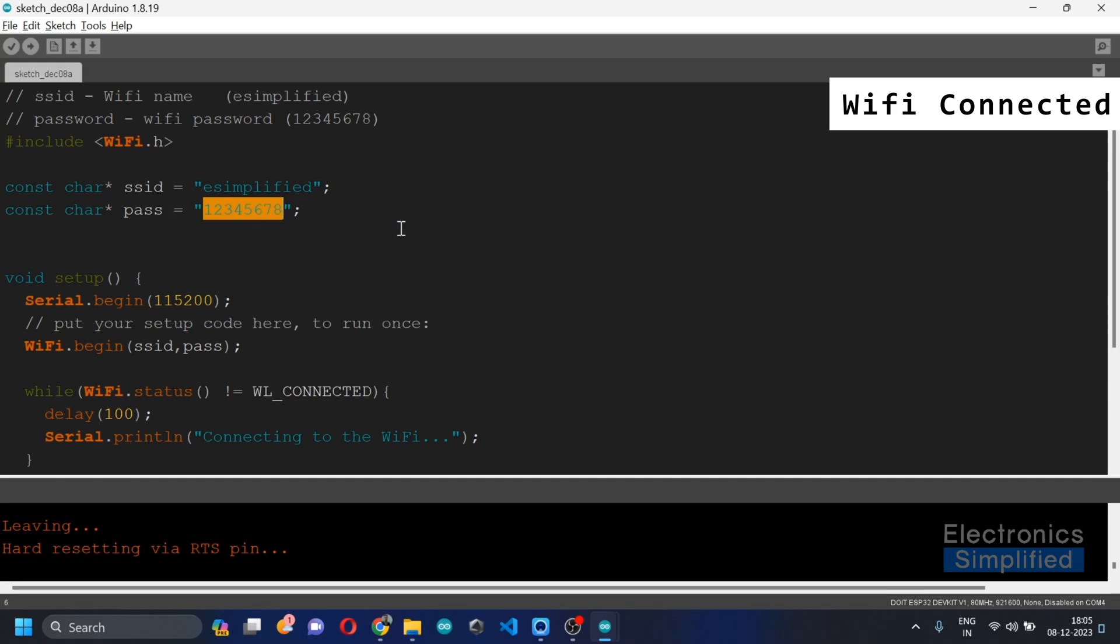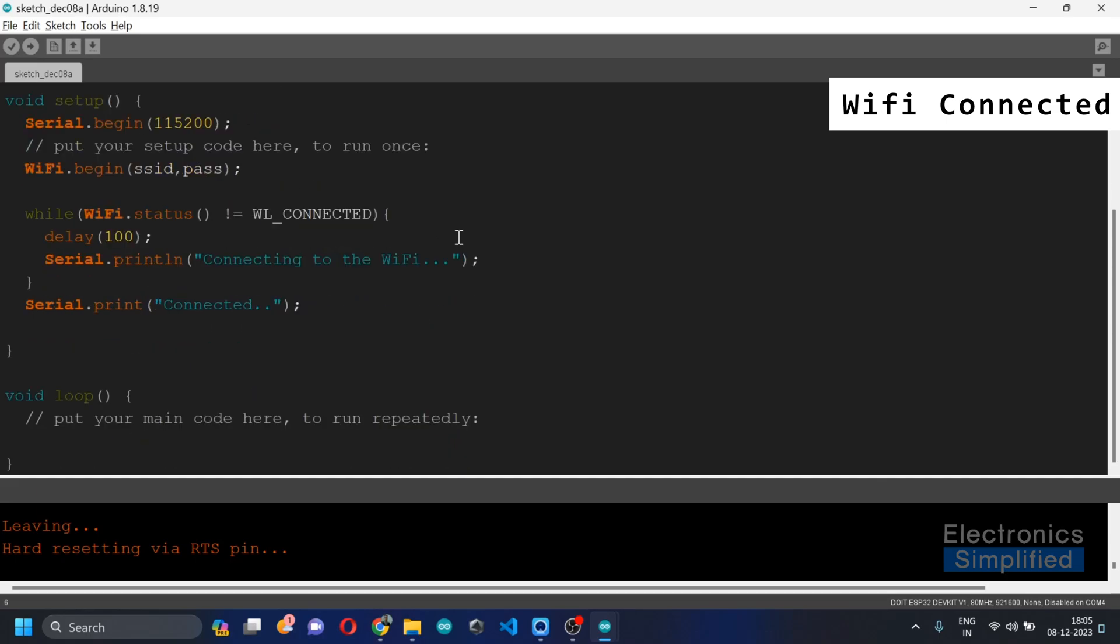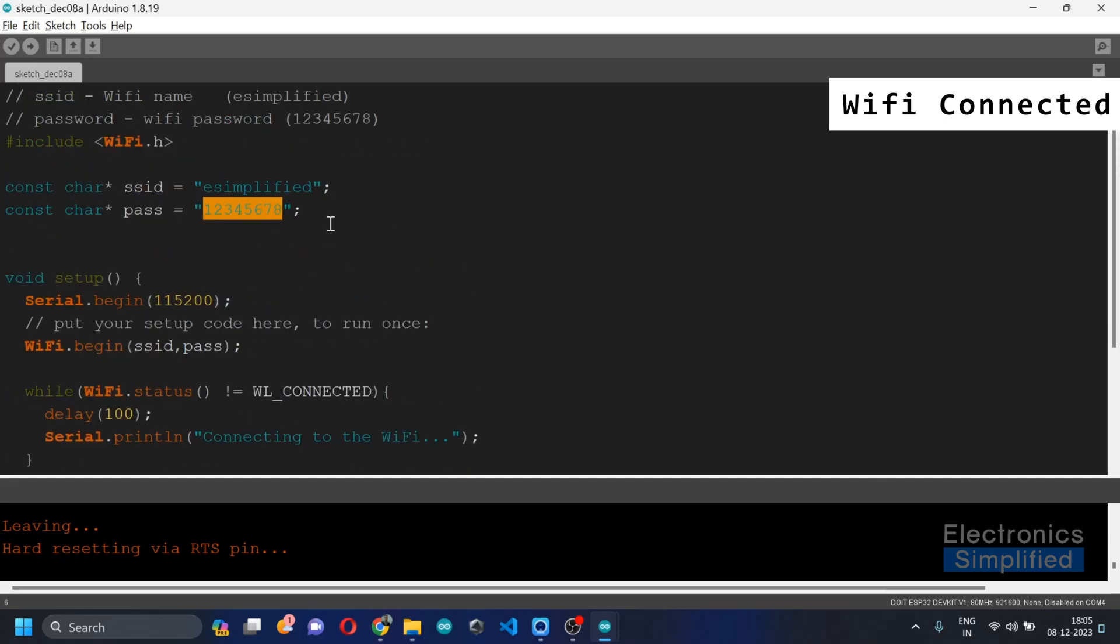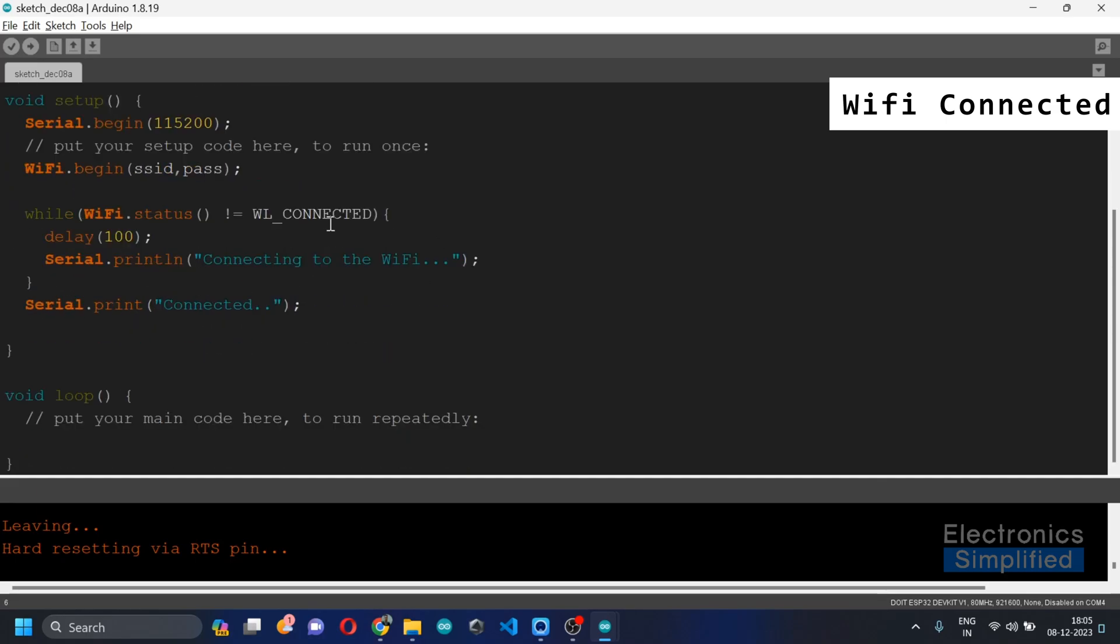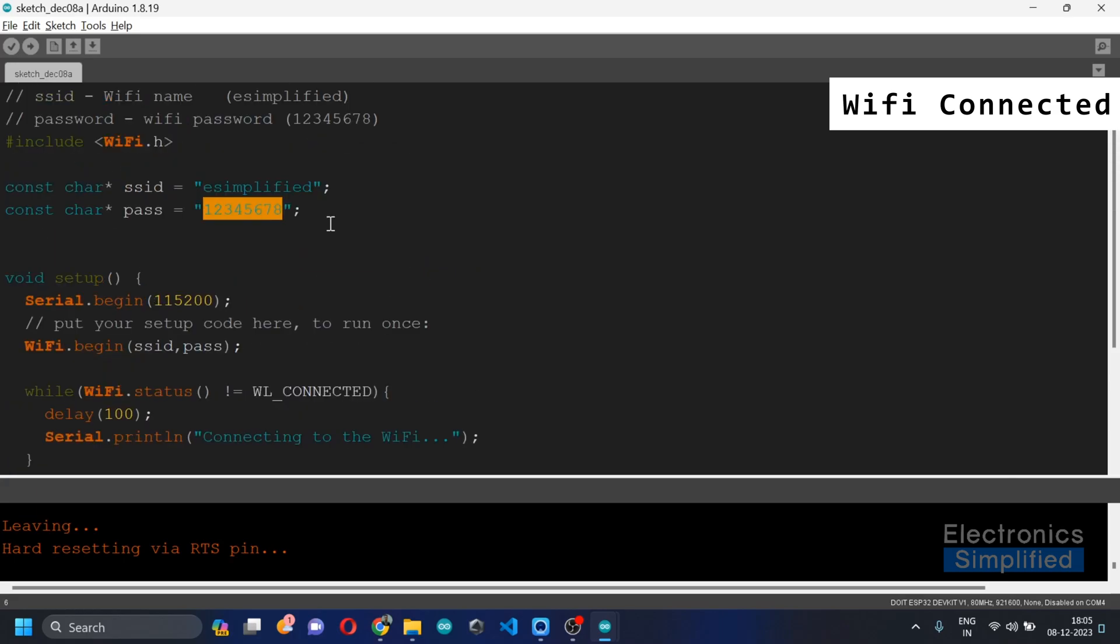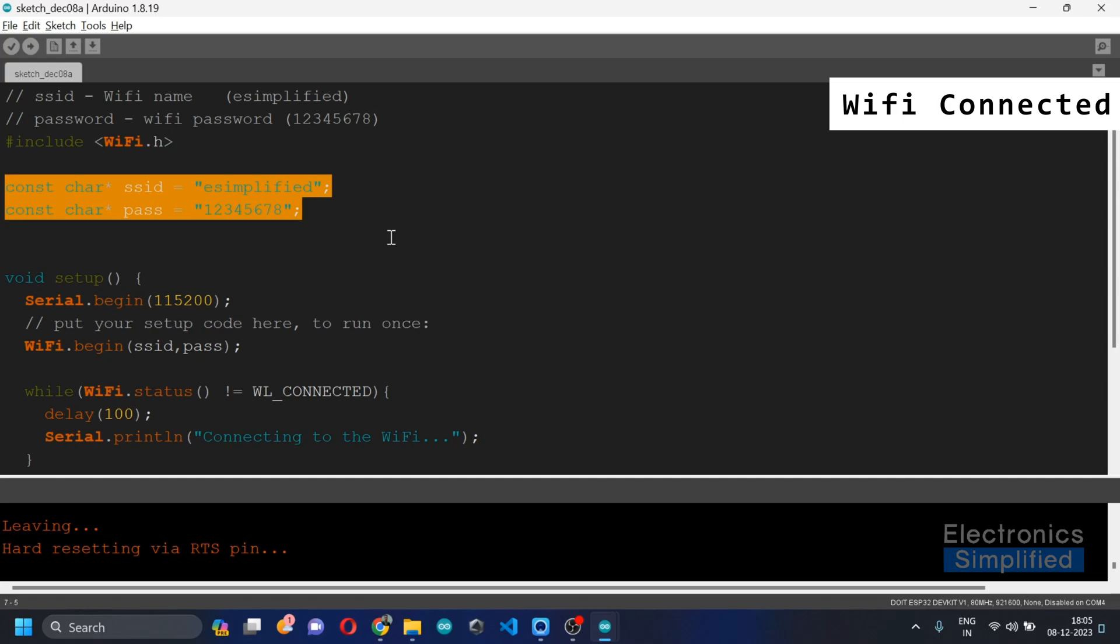All right, so basically all you got to do is you could have the same code for yourself and change the Wi-Fi SSID name and your password in this code. In case if you have any trouble, you can mention this into the comment section whatever problems you've been facing.